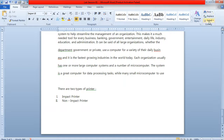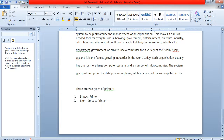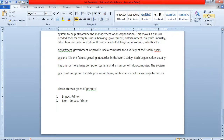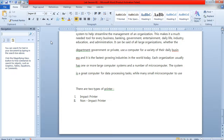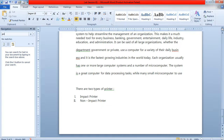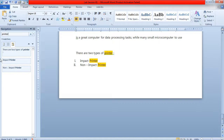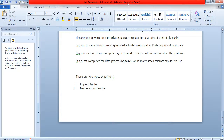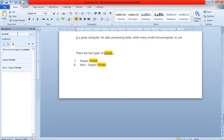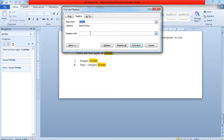There is one more option — Find and Replace. If you want to find any text, click on the Find button. For example, you want to search for the word 'printer' — type it in the search box and the areas where 'printer' is written will be highlighted. You can then replace it with 'PRINTER' using the Replace field.